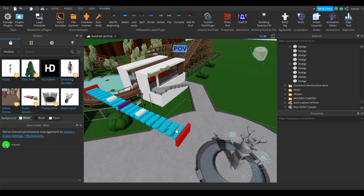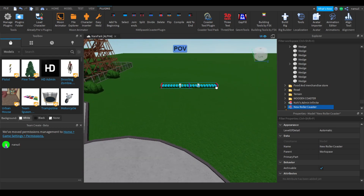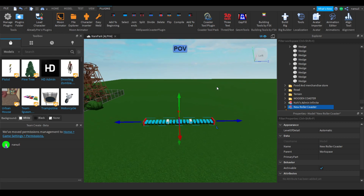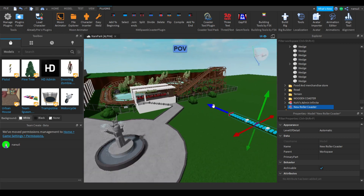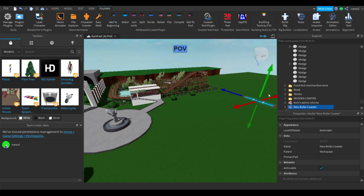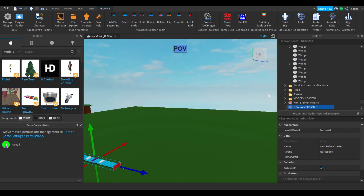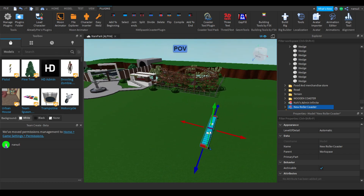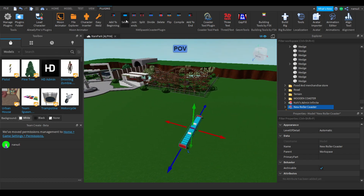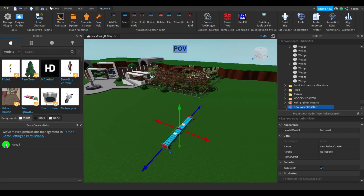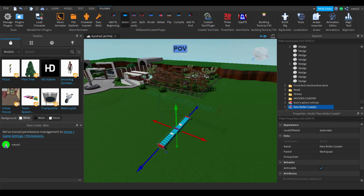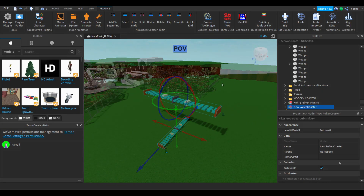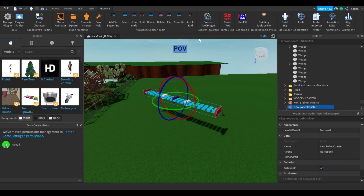Once you click Select, you'll have your beginning plot point of your roller coaster. This is where you decide where you want it to be. Once you have your desired placing, you're going to click the button up here that says 'Add to End.'